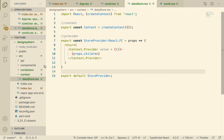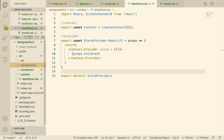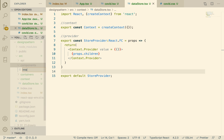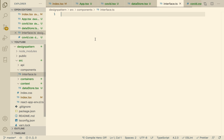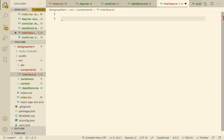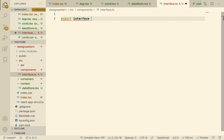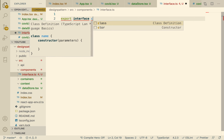I'm going to create our interface inside the component folder. I'll create a basic TypeScript file and call it interface.ts. The first thing I'm going to do is export — not const, I'm so used to that — export interface, and I'm going to call it CovidData.